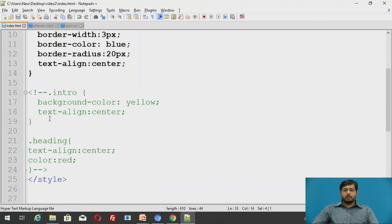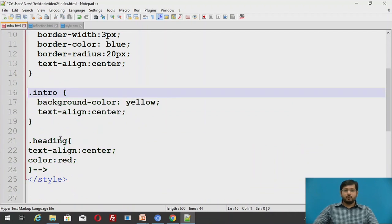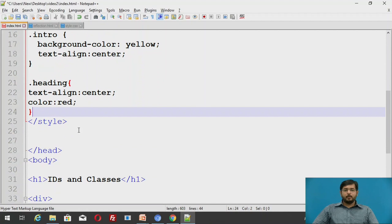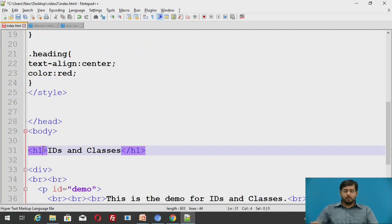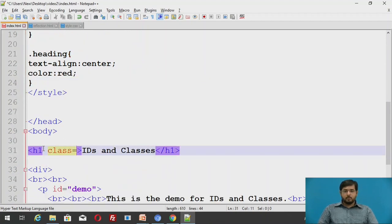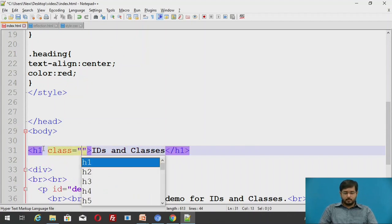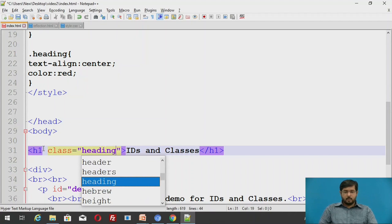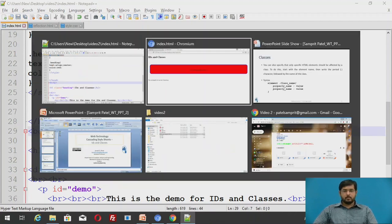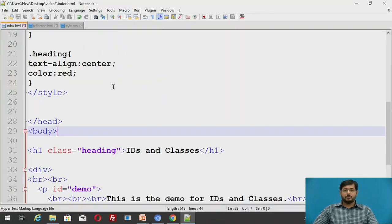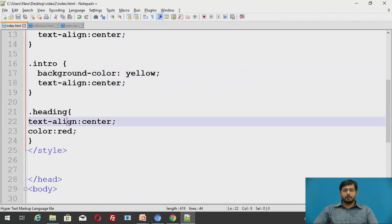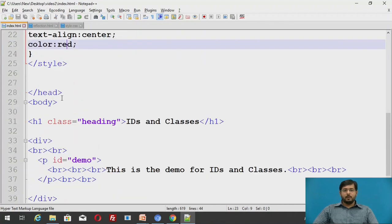Now, these are the two classes which define intro and heading, which formats the introduction section and the heading of that particular page. For heading we'll call here. This is the syntax to call the class or ID: class is equal to class name, that is heading. We'll save this and we'll refresh this page. The ID has been aligned to center and its color is changed to red as we have defined here. It's aligned to the center and it's given a red color.